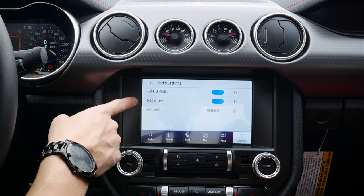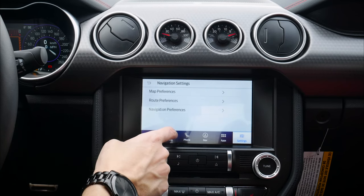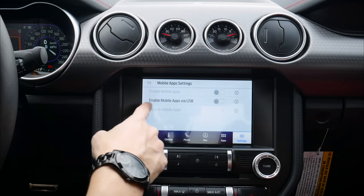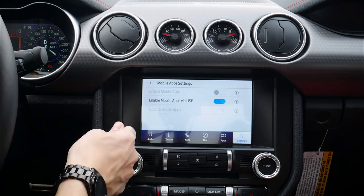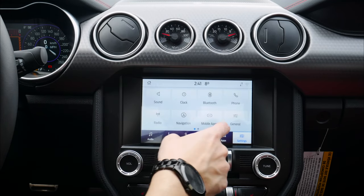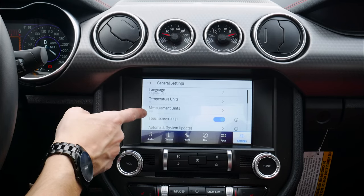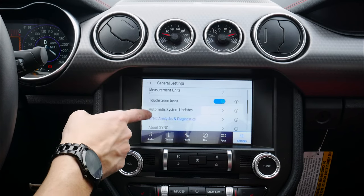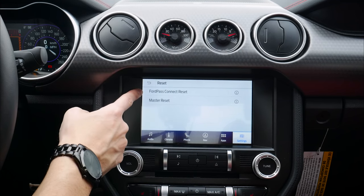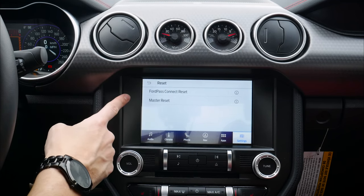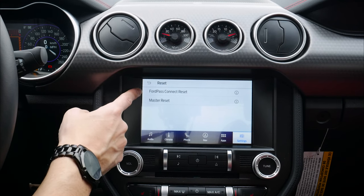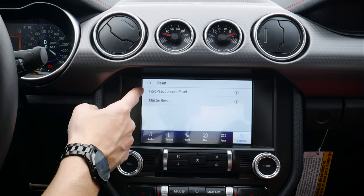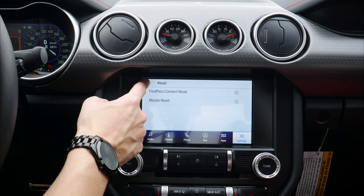If you're on regular FM you'll just see a radio button instead of SiriusXM settings. Under navigation we've already seen map preferences and nav preferences. Mobile apps — certain ones will only work through USB, so toggle that on and when your phone is connected via USB different options will appear. General settings let us change language, temperature units between Celsius and Fahrenheit, and toggle off the beep if it drives you nuts. We can also reset several ways — FordPass reset, for example.